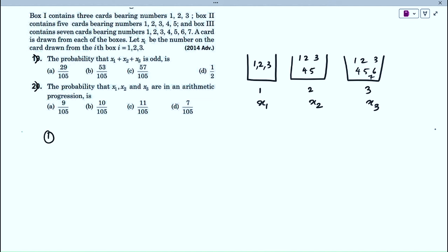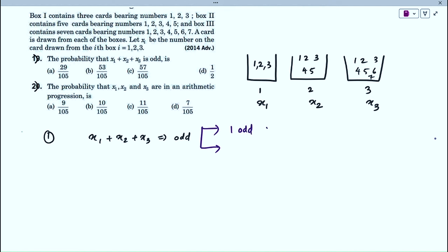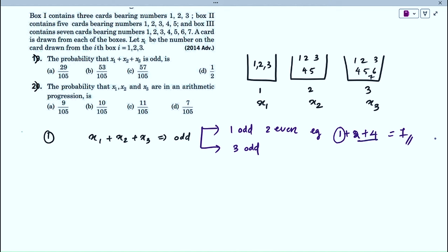First sub-problem: find the probability that x1 + x2 + x3 is odd. A sum of three numbers is odd in two cases: exactly one of them is odd (and two are even), or all three are odd. For example, 1 + 2 + 4 = 7 (odd: one odd, two even), and 1 + 3 + 5 = 9 (odd: all three odd). The total number of outcomes is 3C1 × 5C1 × 7C1 = 105.